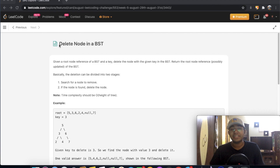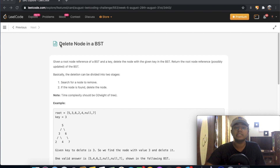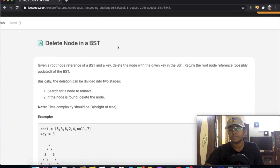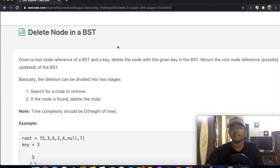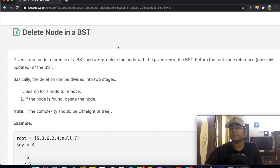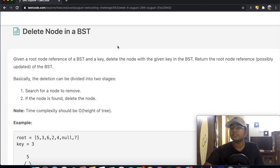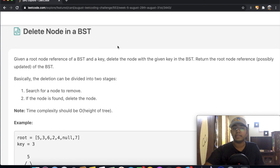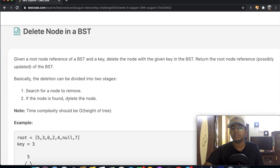Hey guys, welcome back to another video. Today we're going to be solving the LeetCode question: Delete Node in a Binary Search Tree. In this question we're given a root node reference of a BST and a key. Delete the node with the given key in the binary search tree, and return the root node reference, possibly updated, of the binary search tree. Basically, the deletion can be divided into two stages: first we search for the node to remove, and if the node is found, we delete it.